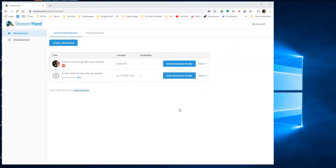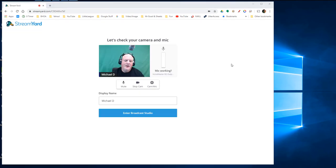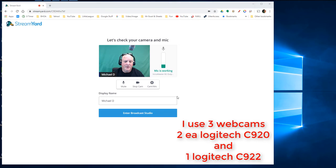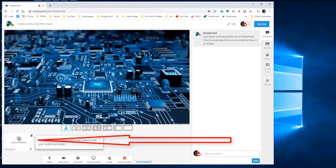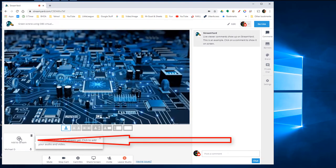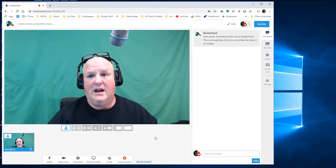So I'm in the StreamYard create a broadcast section, and I've already created a broadcast — it's called 'Green Screen Using OBS Virtual Camera.' I'm going to enter the broadcast studio. As you can see, I have my C920 camera that I'm using in this video. I'm going to click Add to Stream down in the bottom left. Now I'm on screen with just green — that's all I have.